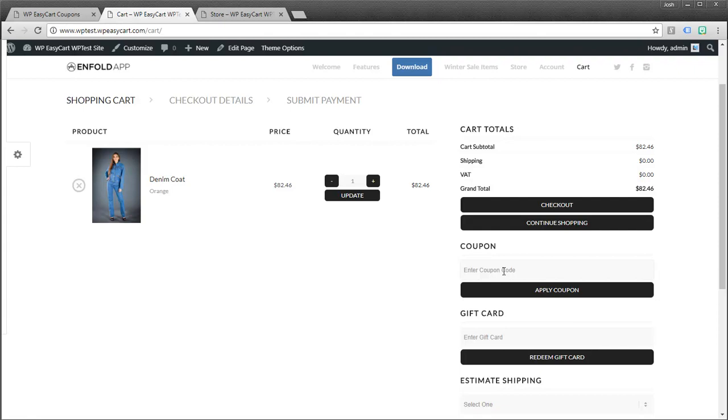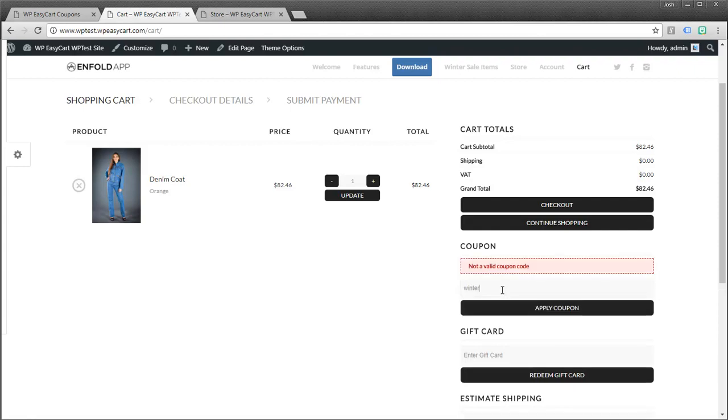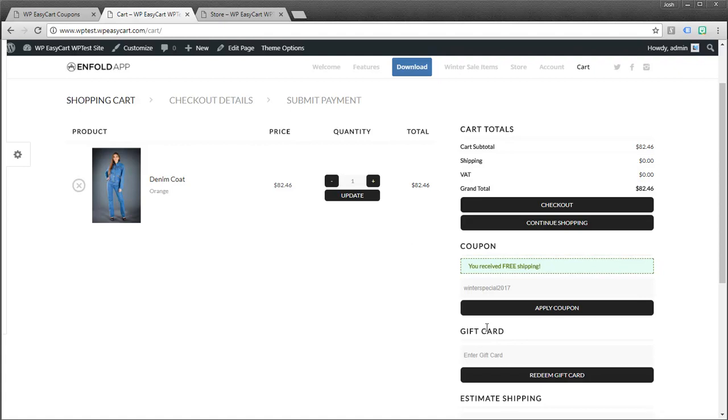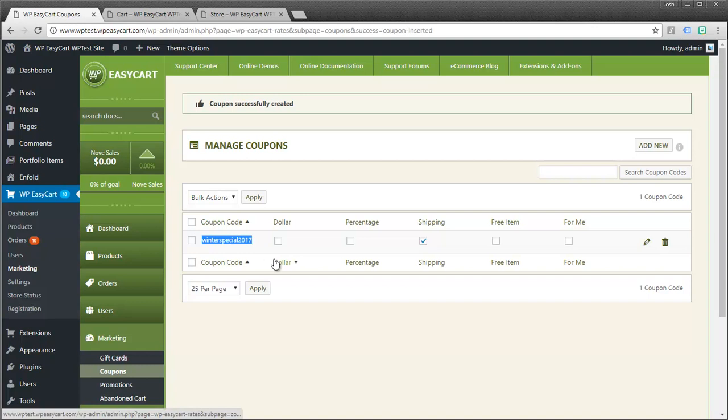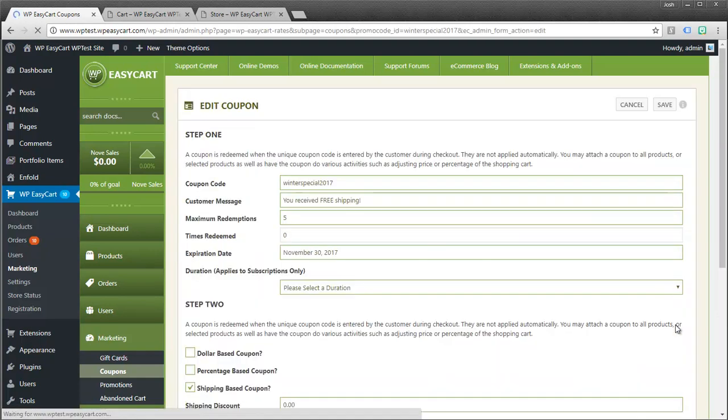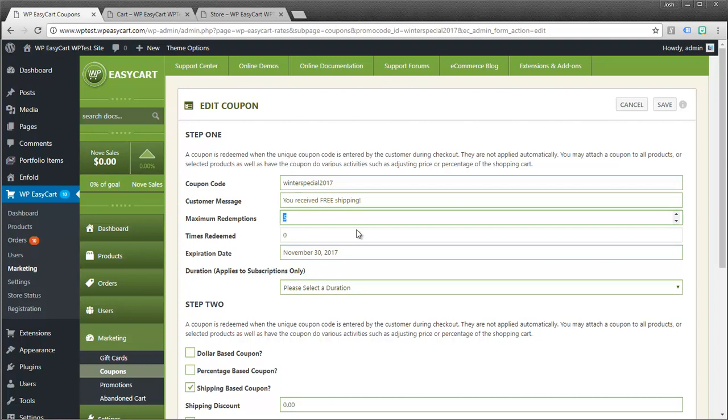If we jump over here and I type in just winter. Not a valid coupon. Winter special 2017. Hey, you receive free shipping. And so that's how the coupon system works. And the thing about coupons is how you distribute these codes is entirely up to you. You might post on Facebook a special code just for Facebook users. You might have an email campaign and you can send out a code to all your users. But the key is that this coupon code, whoever enters it, will get to use it. It's not per person. And so, a lot of times you might want to come in here and leave your max redemptions. You could say, okay, the first hundred people get it.